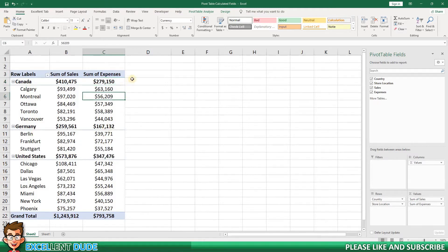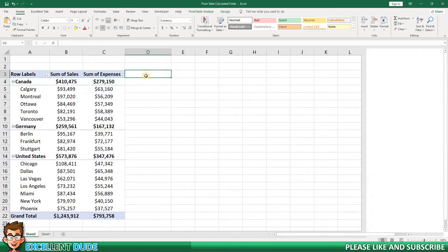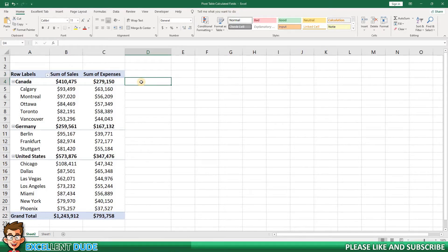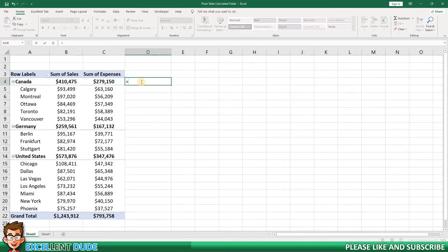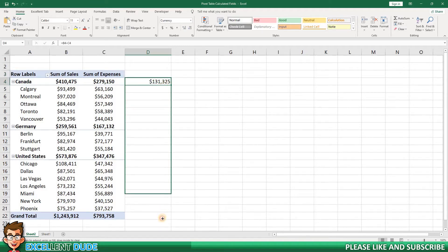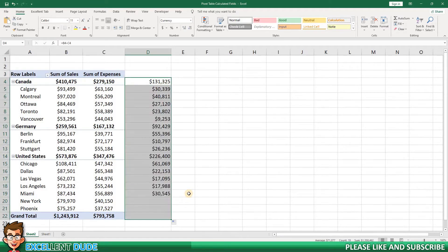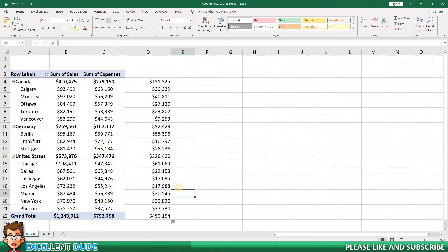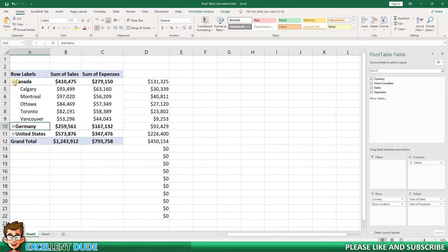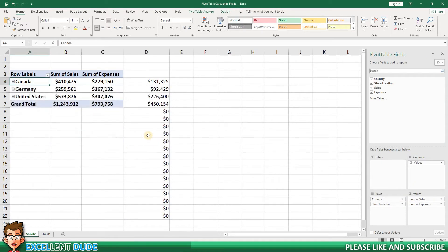I would like to show profit for each store location. I could enter a formula in column D. The formula in this case would be equals cell B4 minus cell C4, and then I could copy it to the remaining rows. However, if I start manipulating the pivot table, the formula ceases to work properly.